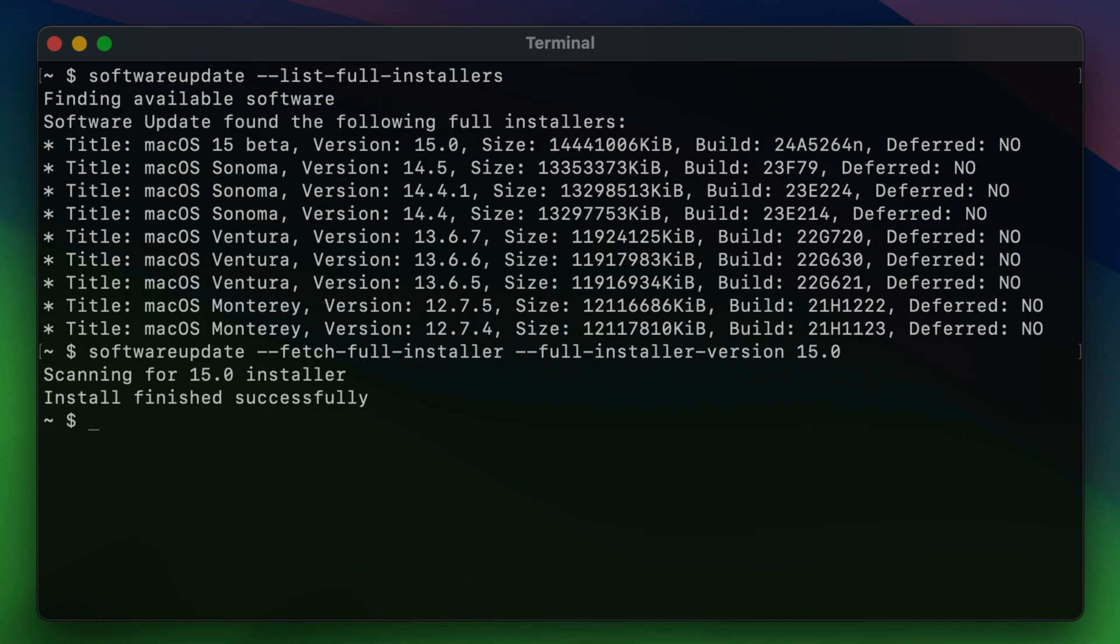So install finished successfully. So this means that the install macOS 15 beta installer was successfully downloaded to the applications folder. And I'll show you that here in just a second.